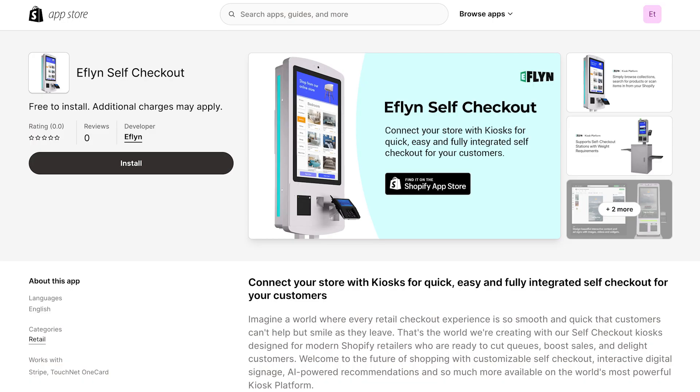First thing you're going to need to do is install the app on your Shopify store. You can find the app by just looking up Eflyn Self Checkout in the Shopify app store. It's going to be on a page that looks like this, and all you have to do is just click install.